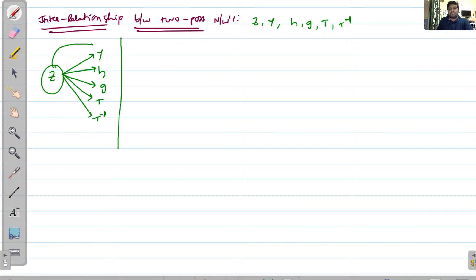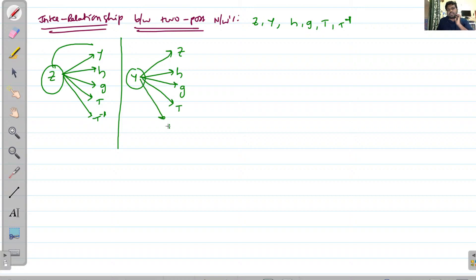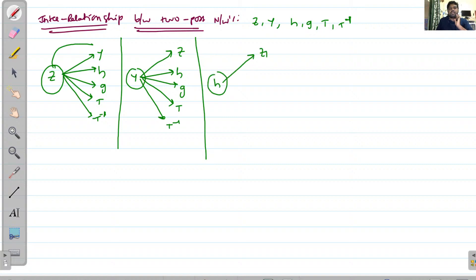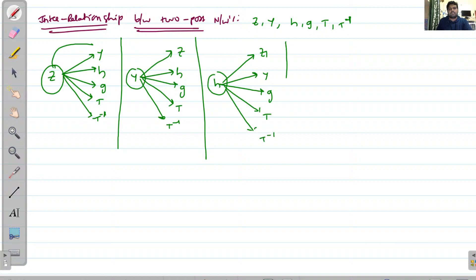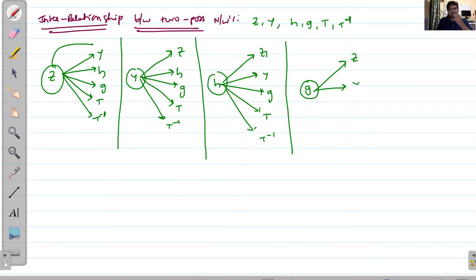Similarly, Y can be represented in Z, H, G, T, and T-inverse. H parameters can be converted to Z, Y, G, T, and T-dash. And G parameters can likewise be represented in Z, Y, H, T, and T-dash.